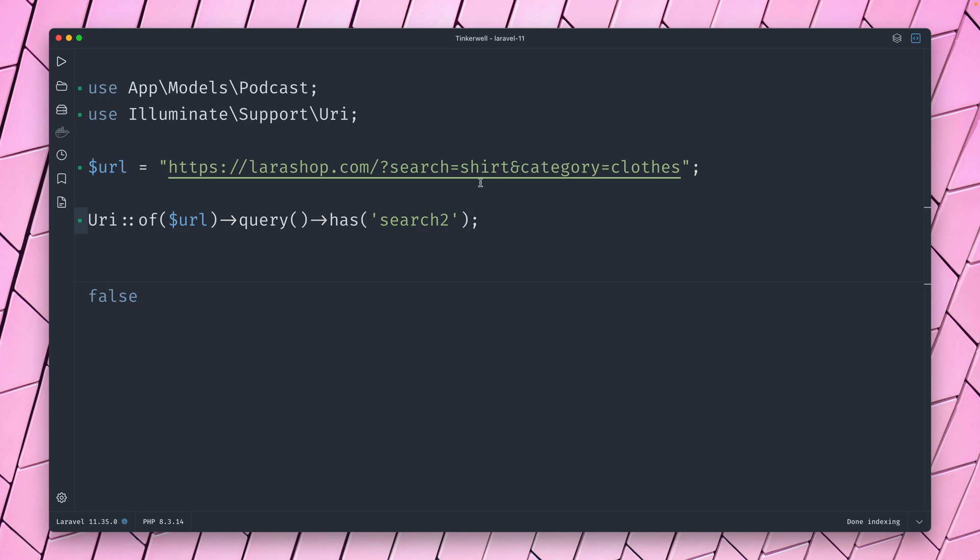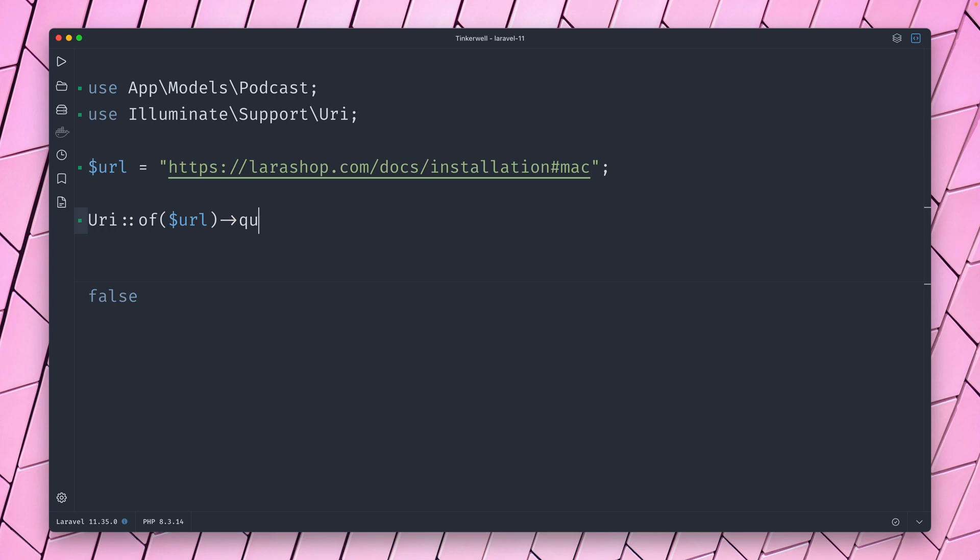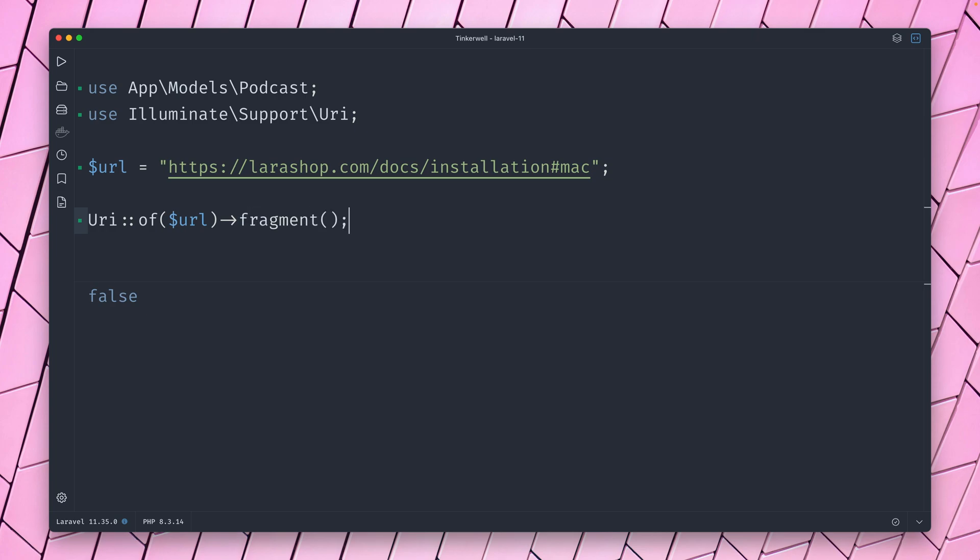Also pretty cool: if you have a different URL, let's say we have here like docs and then installation, and then we have, let's say, for the Mac, which is now an anchor link inside this page. So we can also get this one here by calling fragment. Let's check this.